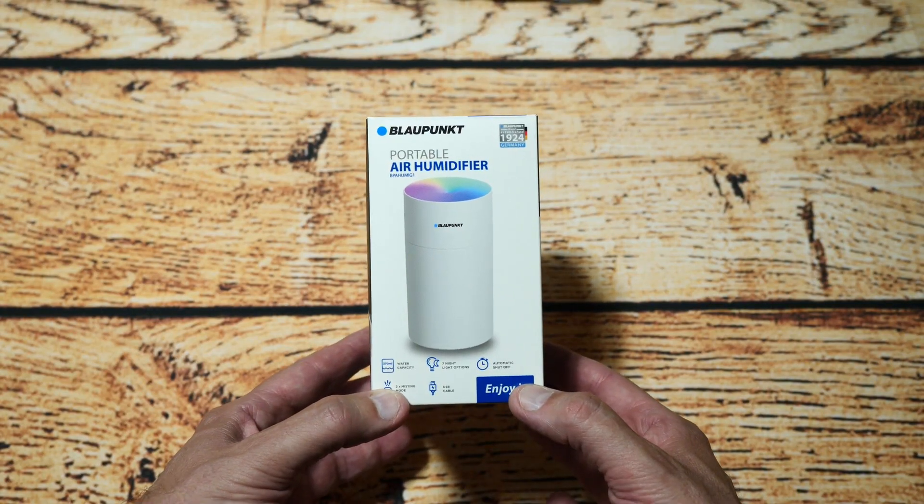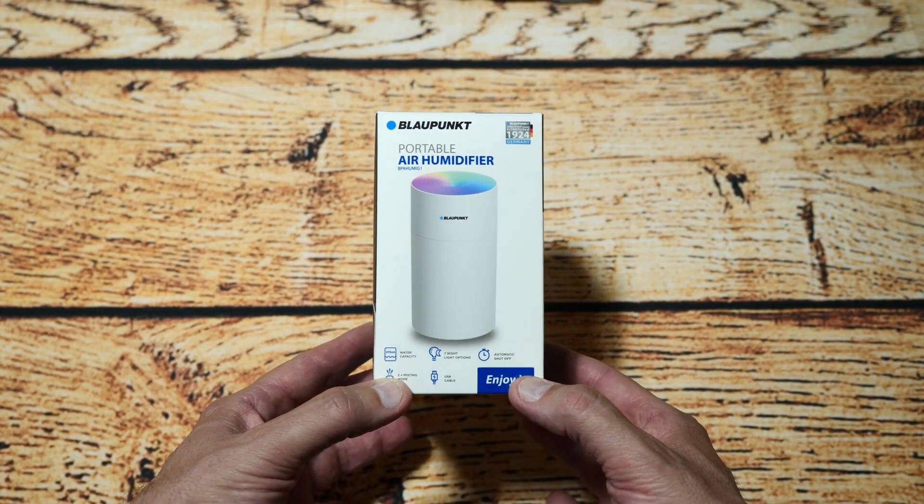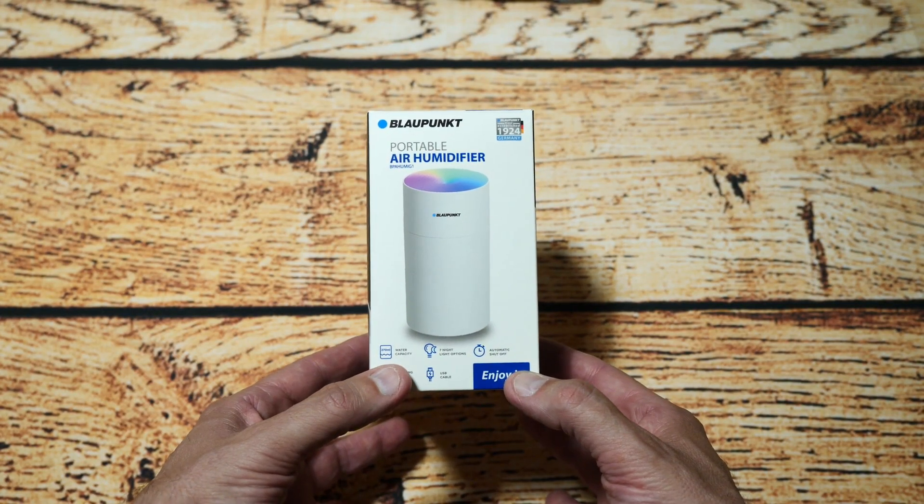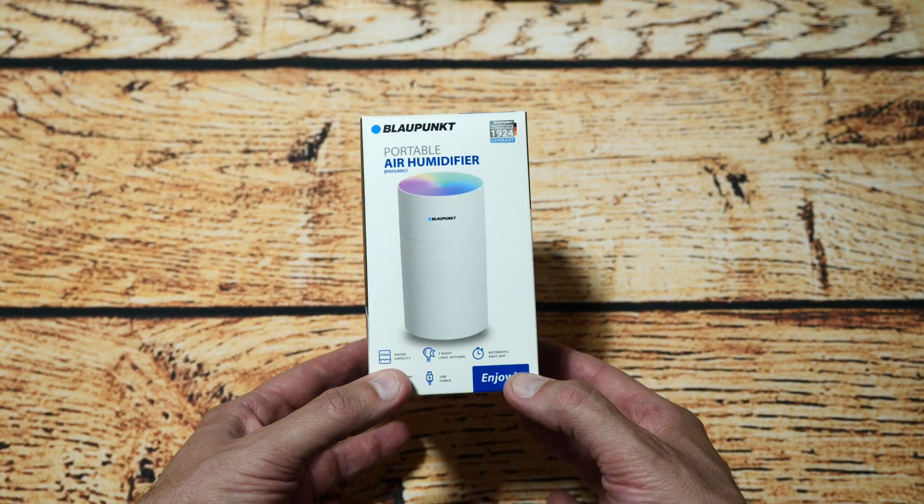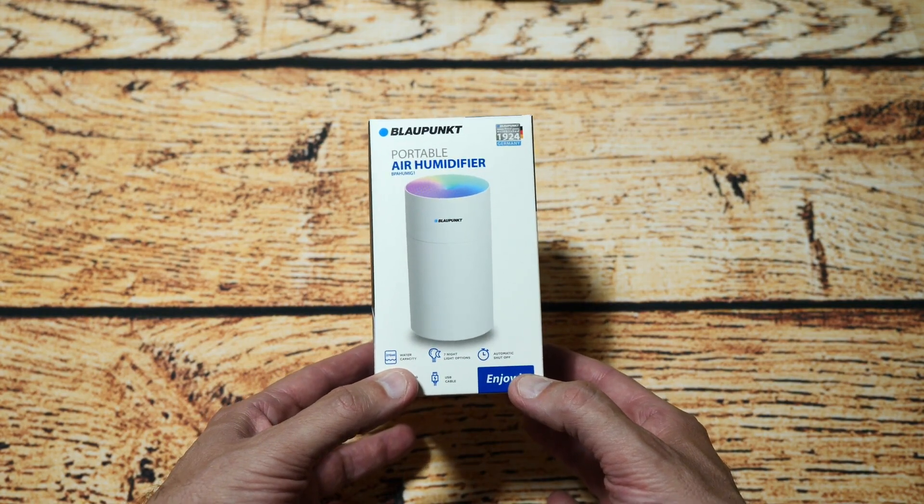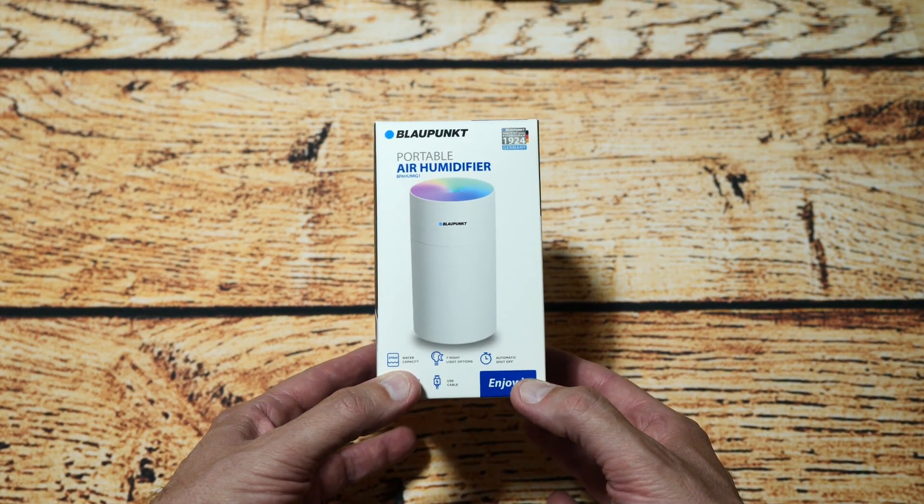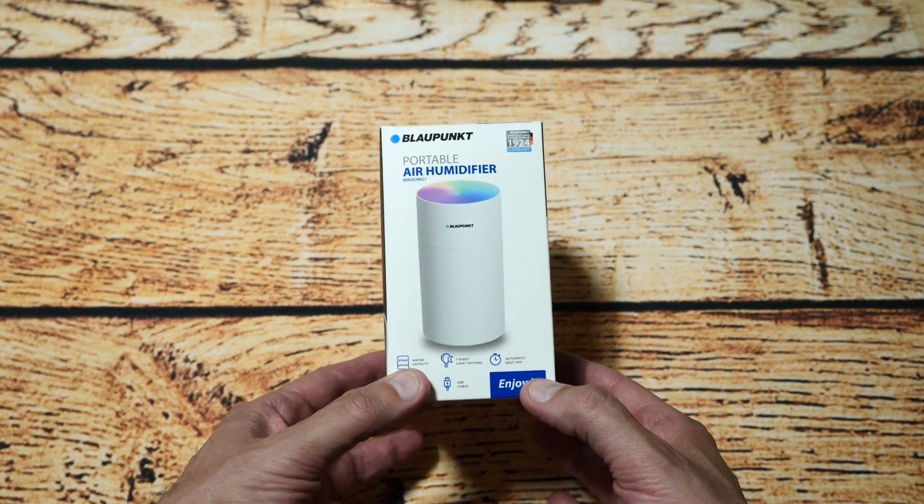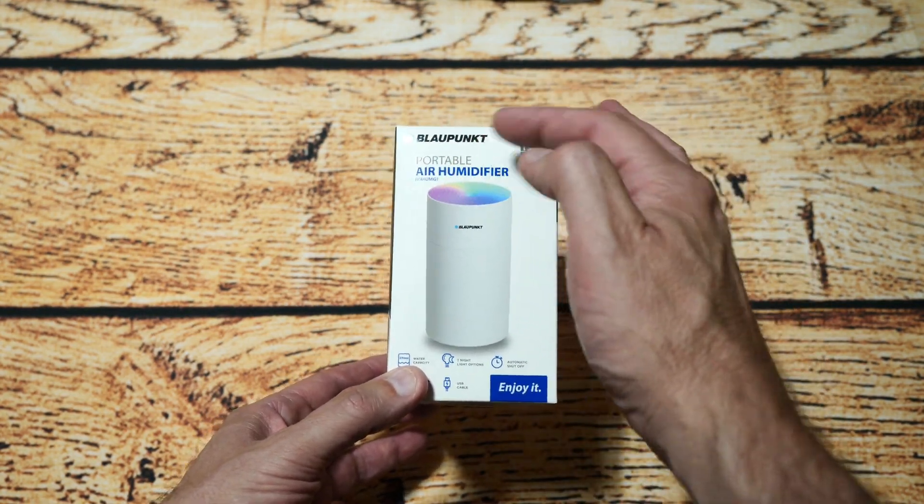Hello YouTubers, I'm Justin and today on Dash and Run we're going to have a look at this. Now this is from Blaupunkt and this is a portable air humidifier and it has LED lights on the top.